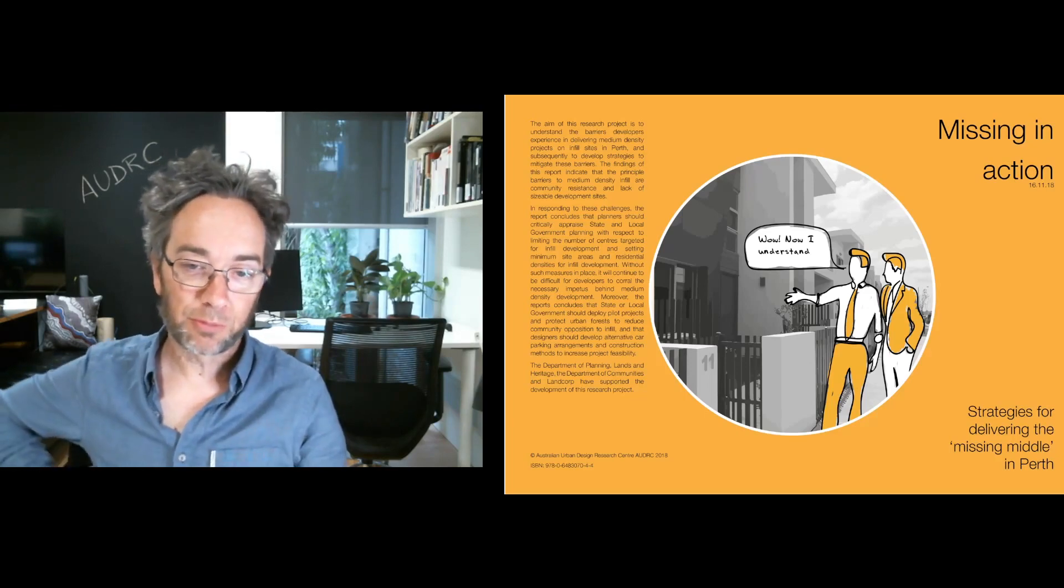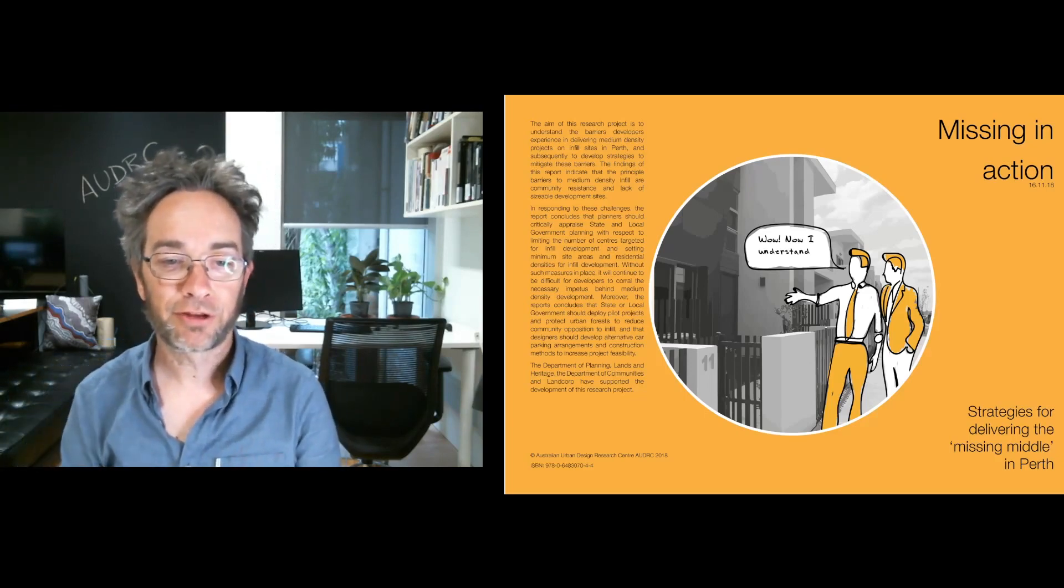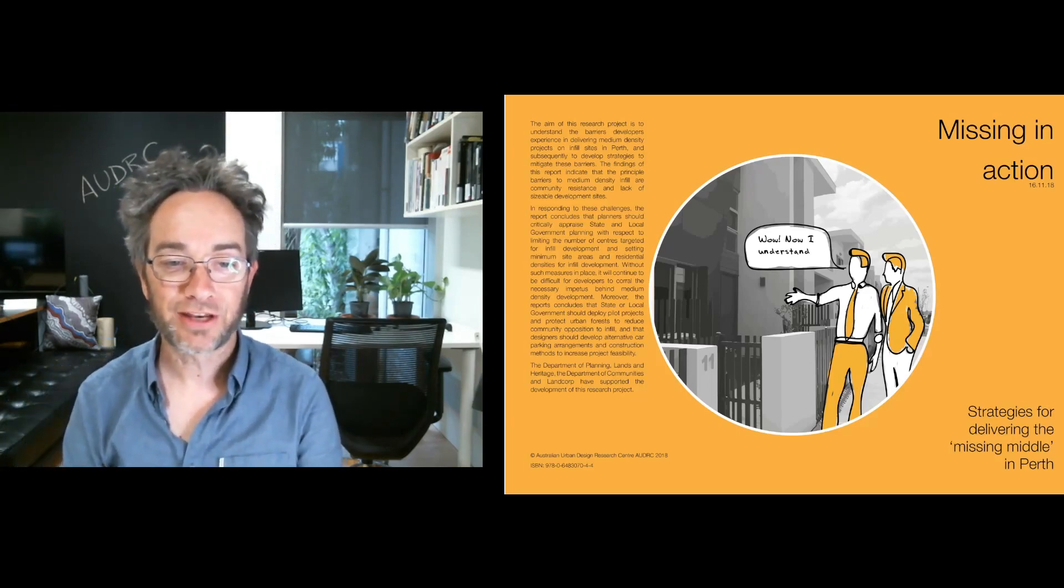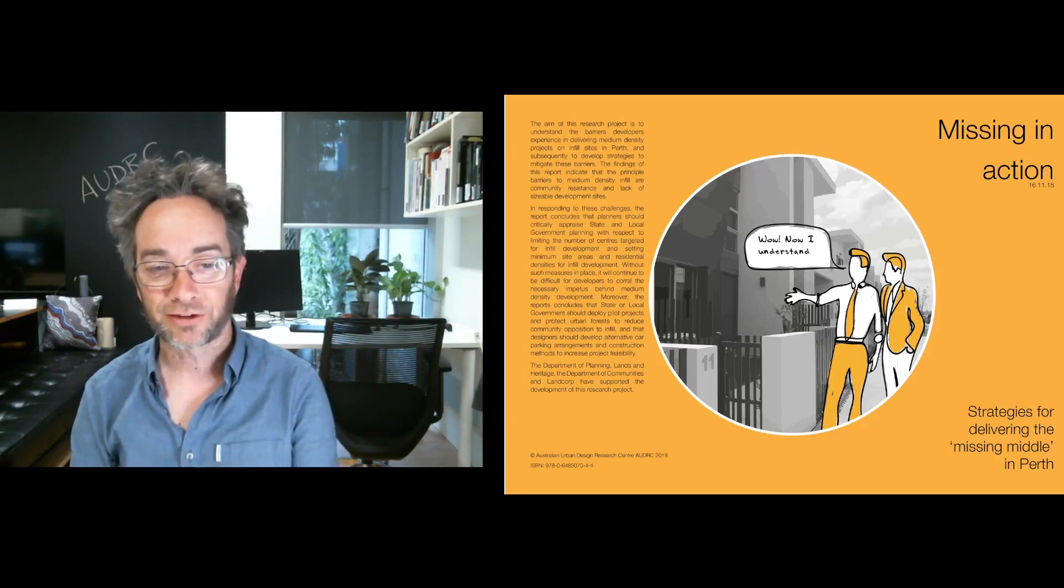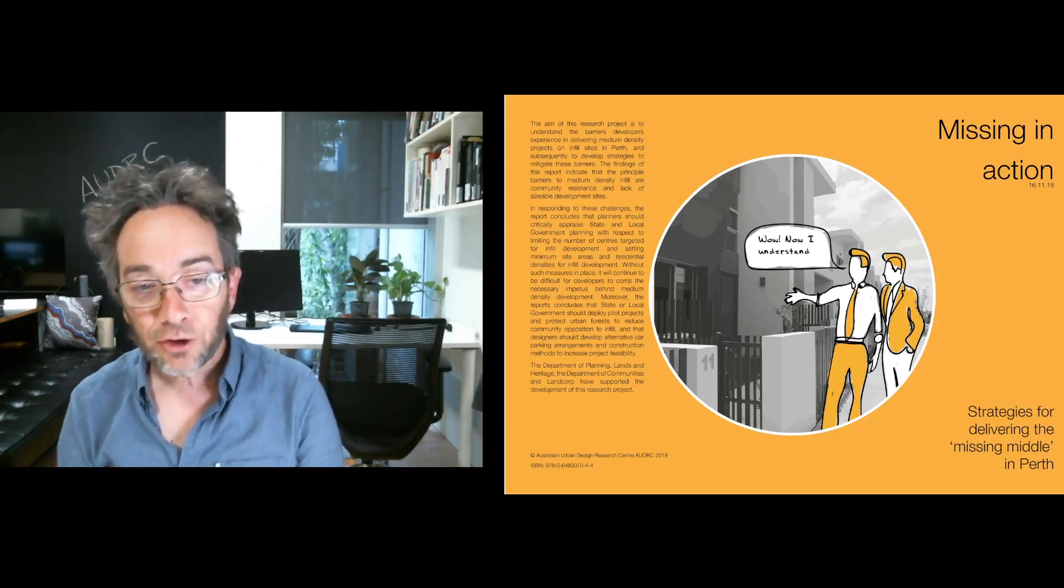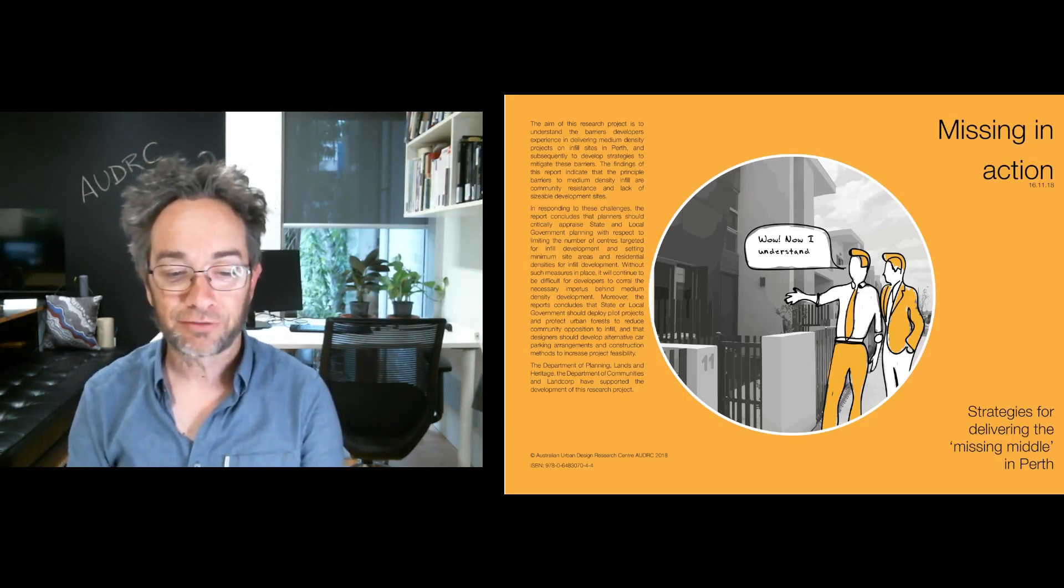Hi there, Dr. Julian Bollider here from the Australian Urban Design Research Centre presenting a project we conducted in 2018 called Missing in Action, Strategies for Delivering the Missing Middle in Perth.